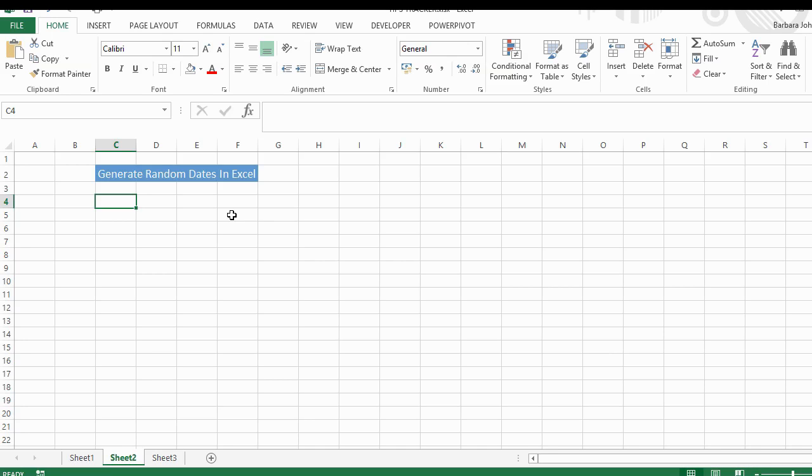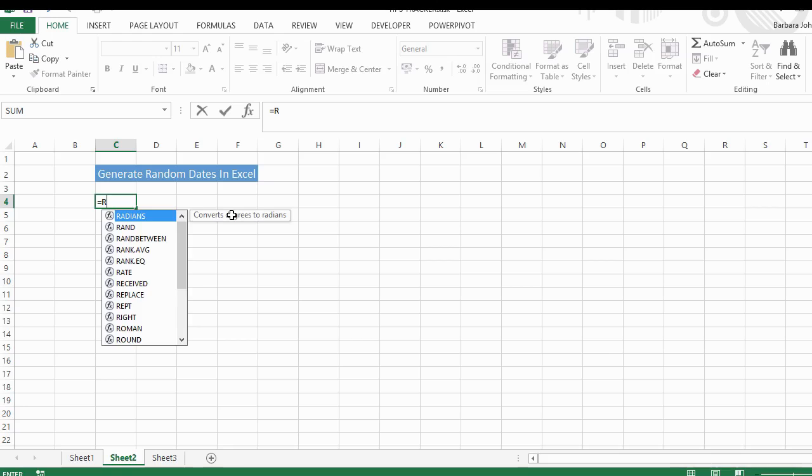One thing I do like to do as well is generate random dates, so I'm going to show you how to do that today. Now you may be familiar with the standard way to generate some random data.